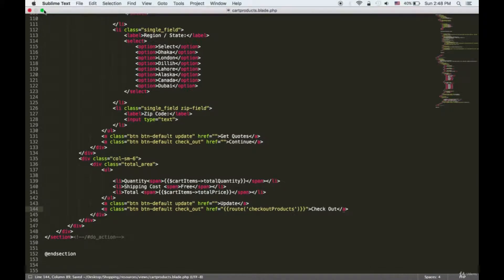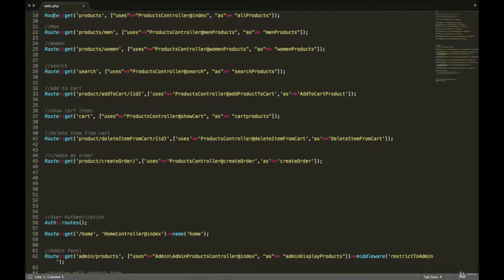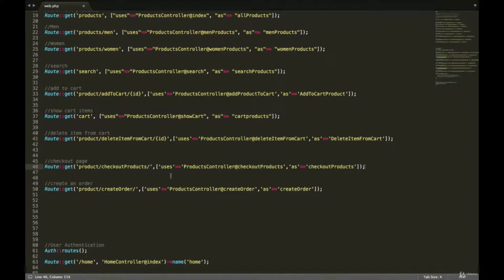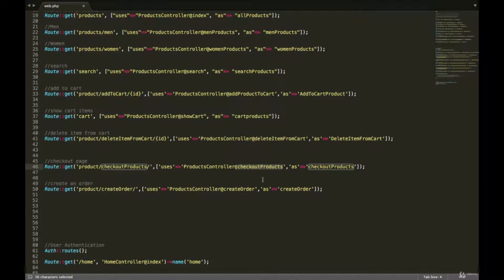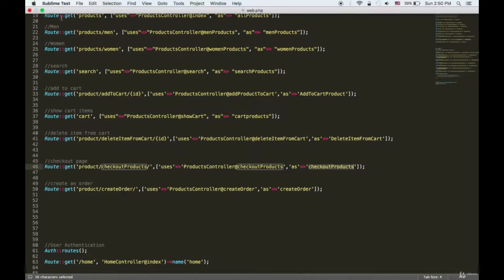Don't forget to save. Now I'm going to go to web.php. Inside web.php, I'm going to add a route — a function that is going to be called when we click on the button. We are no longer going to use createOrder. Instead, we are going to redirect the user to the new template page, which is checkout products, and it's going to call the checkout products function that we are going to create shortly. This route name is going to be checkout products.